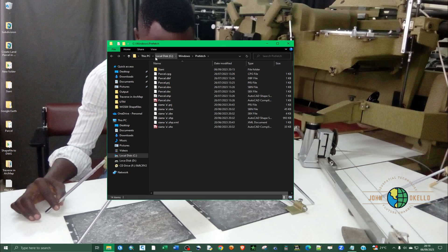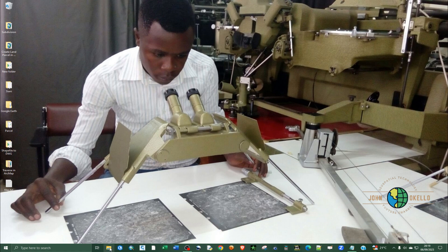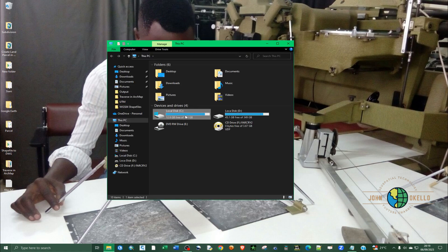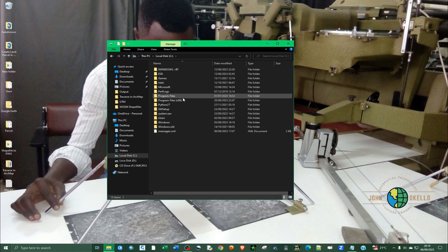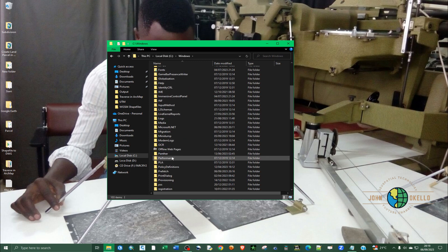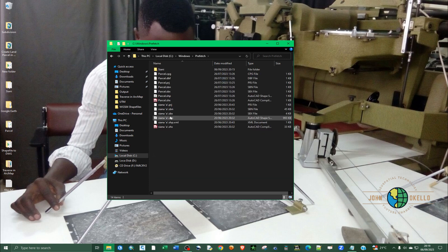As you can see, it's located inside the local disk C. Another way you can arrive here is by opening Windows Explorer, going to local disk C, going to Windows, and then looking for the prefetch folder — it's right there. Double click on it to open.